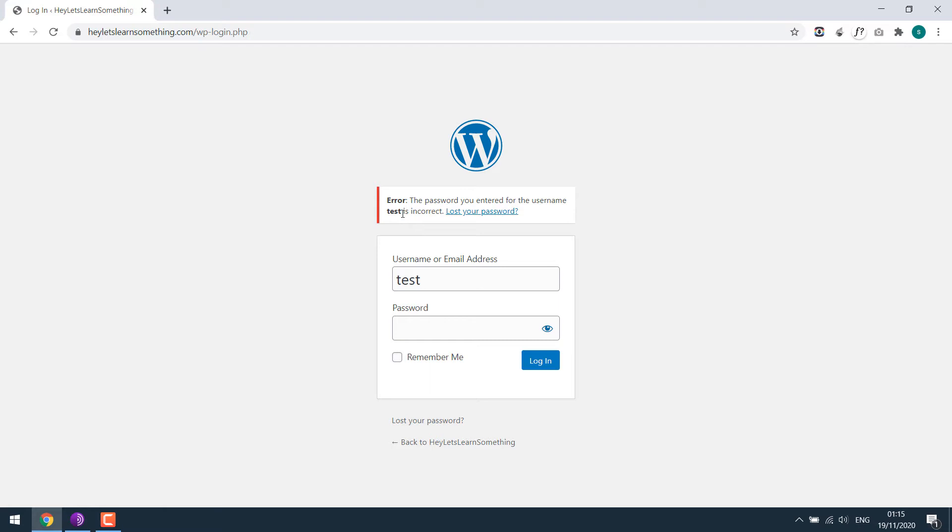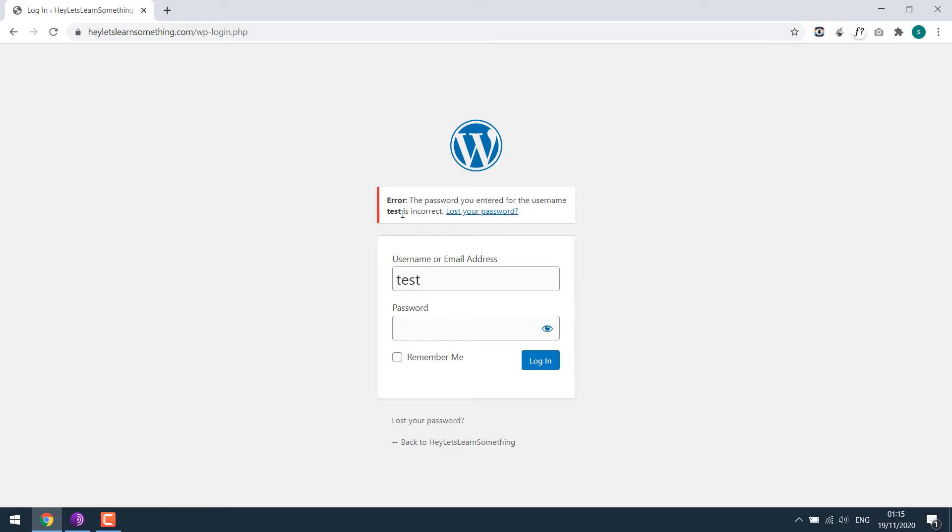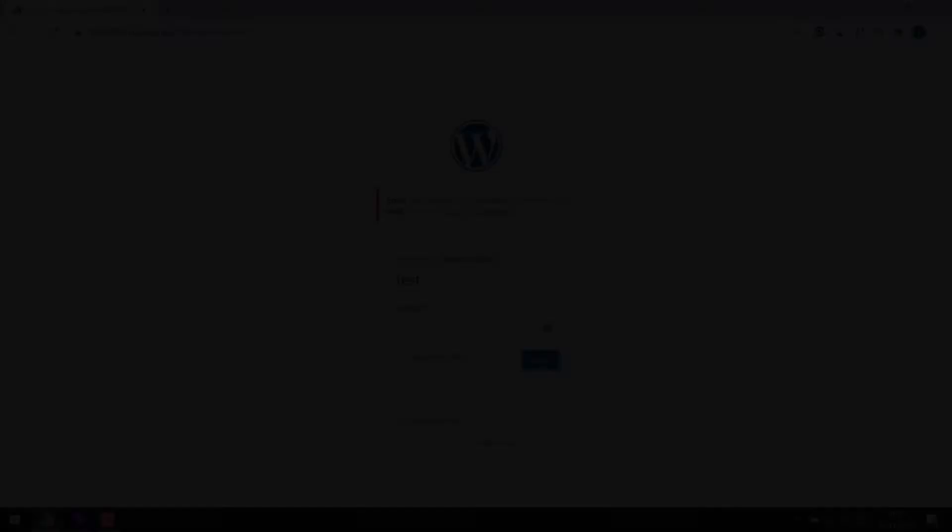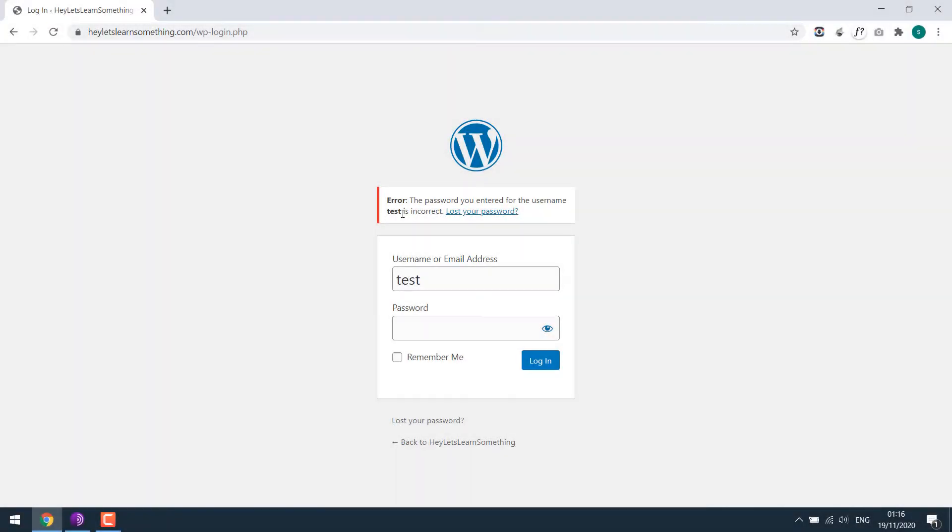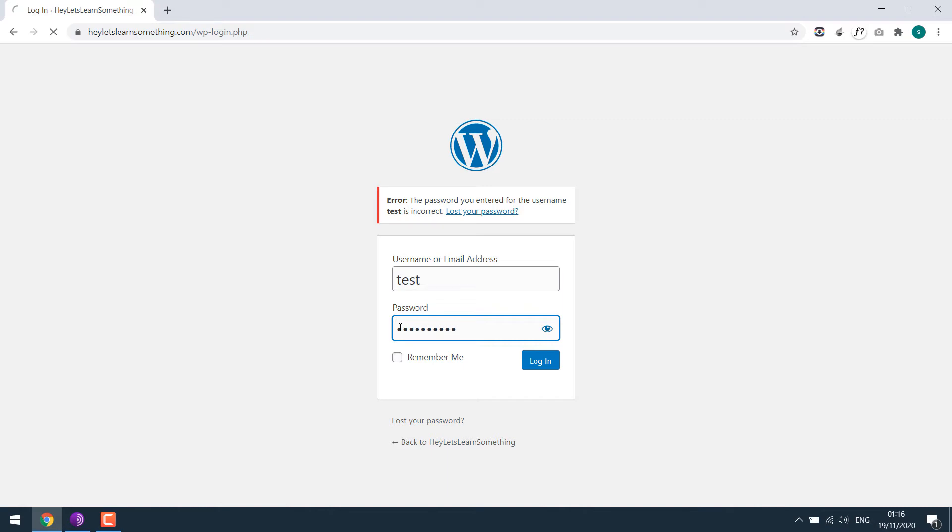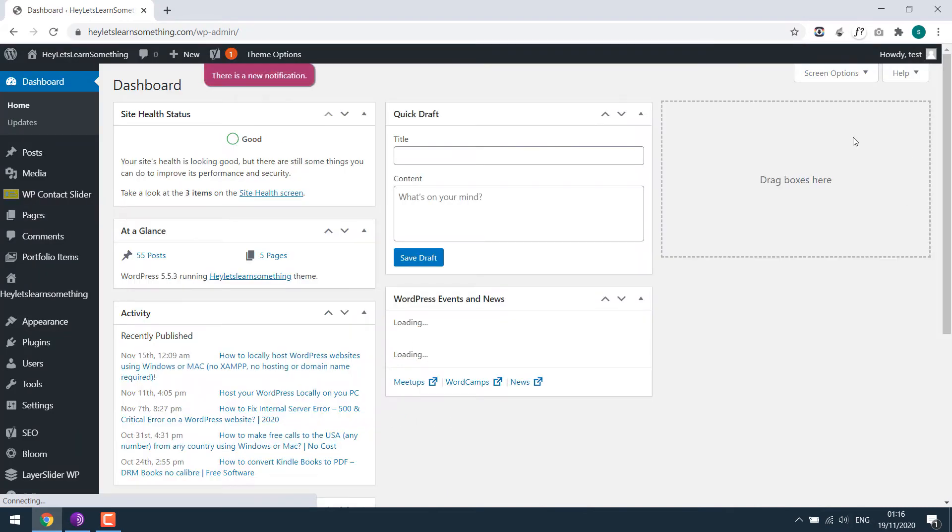So why not change it? For more contents like this, please subscribe to our channel and press the bell icon. Now let's login to the dashboard. Enter your username and password.